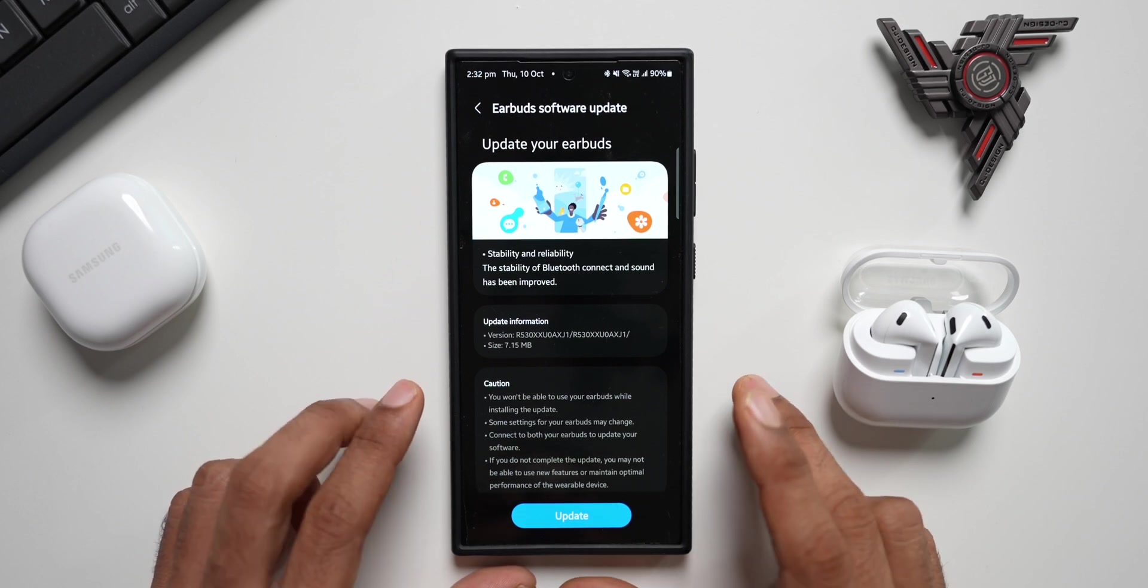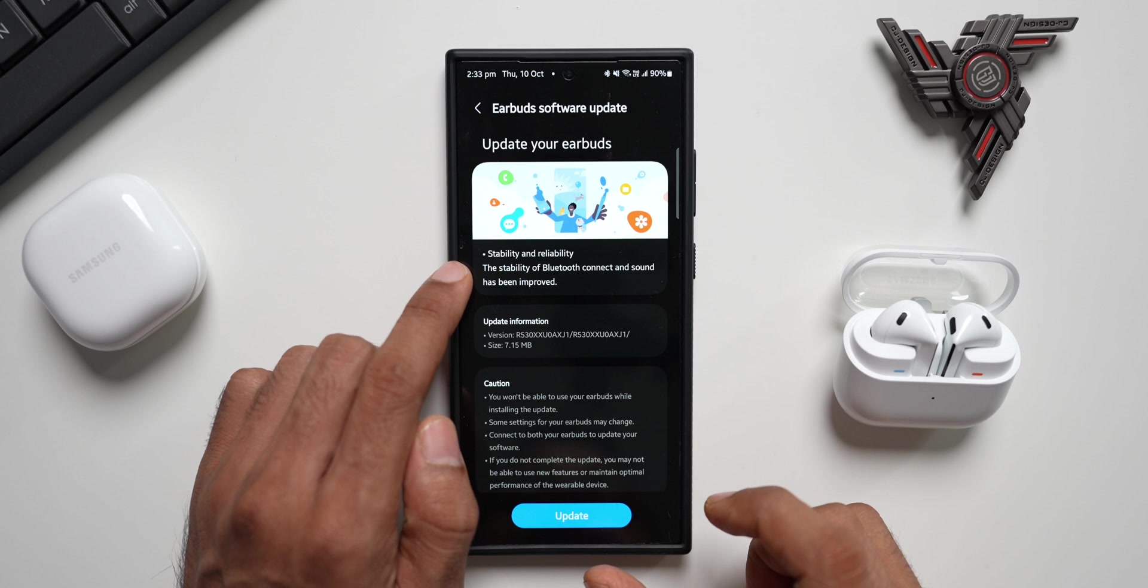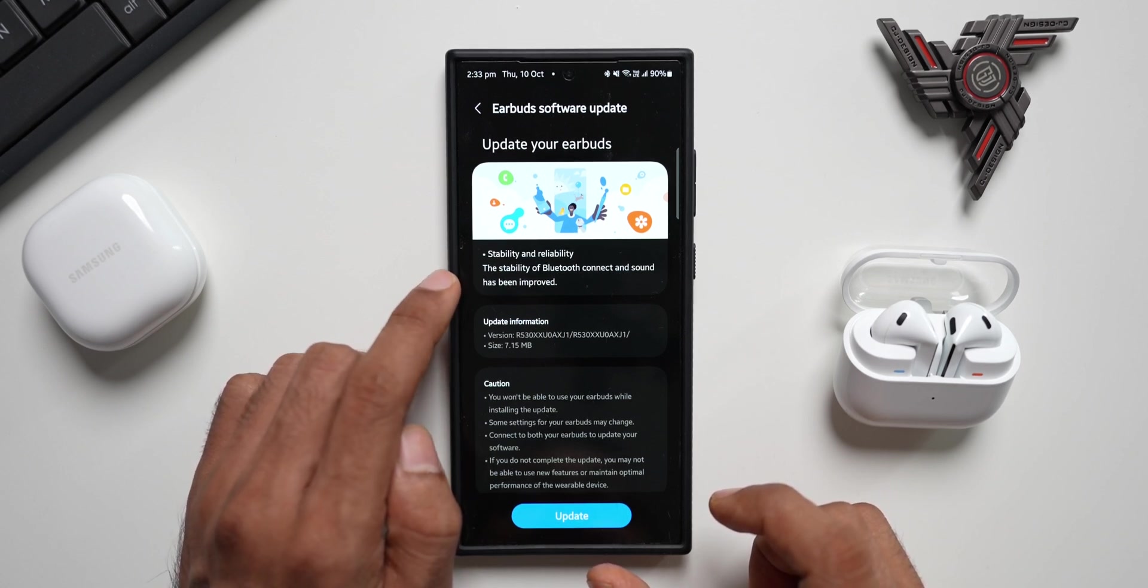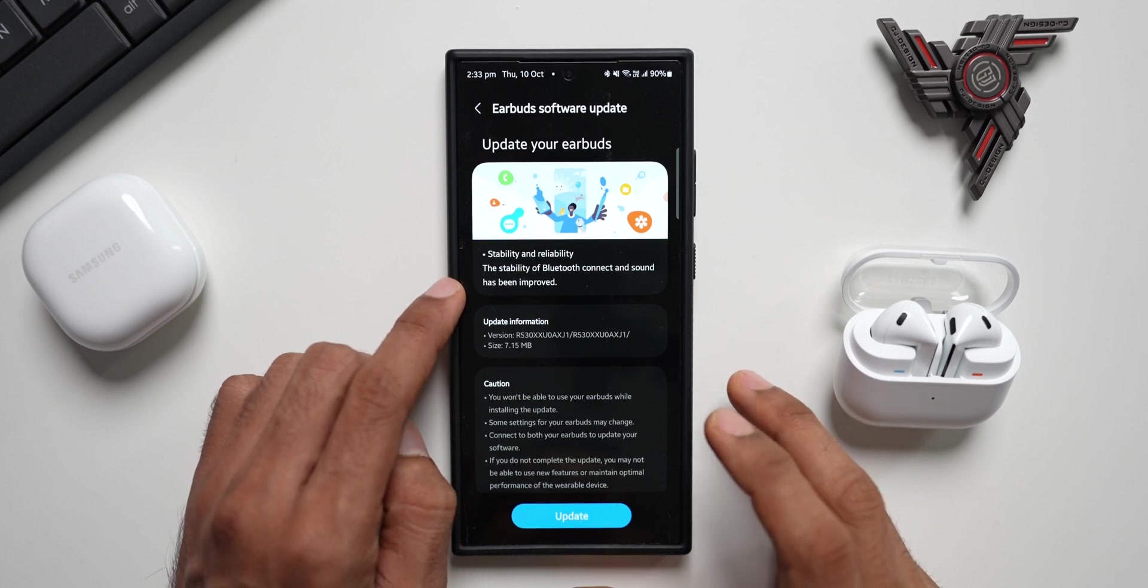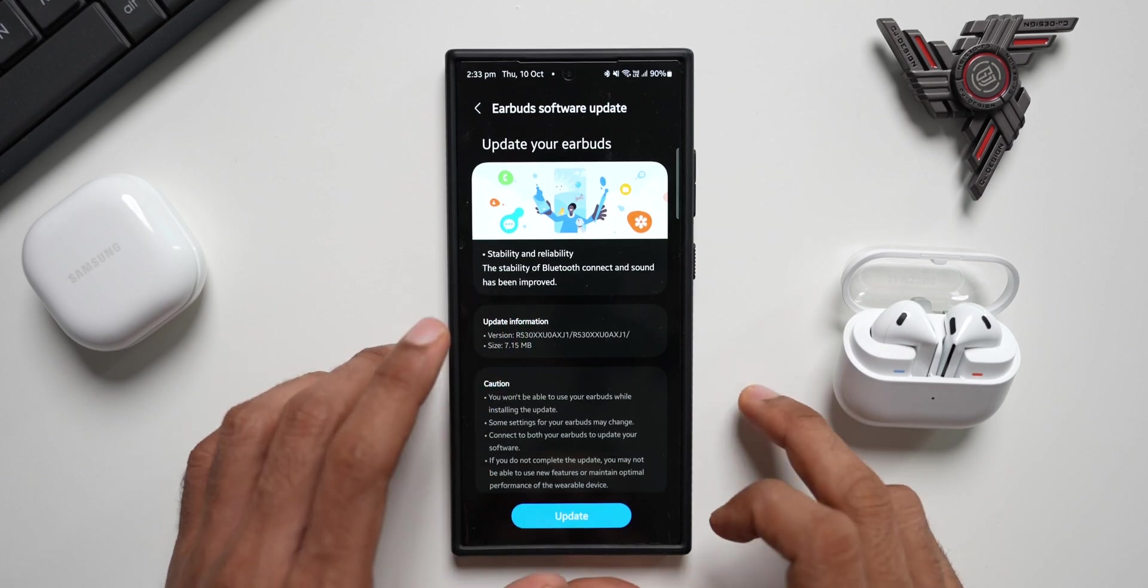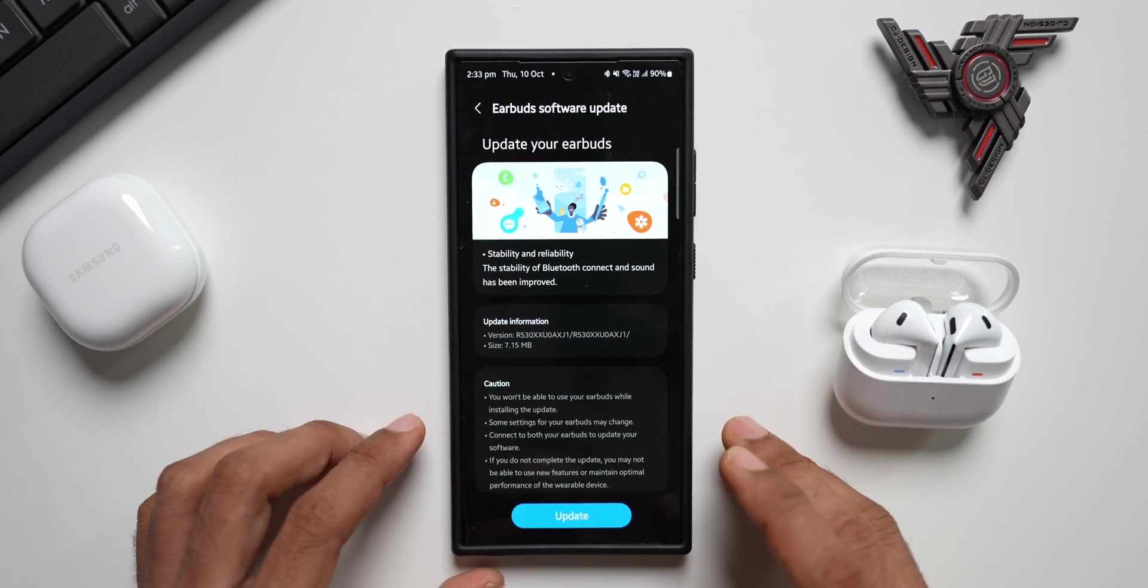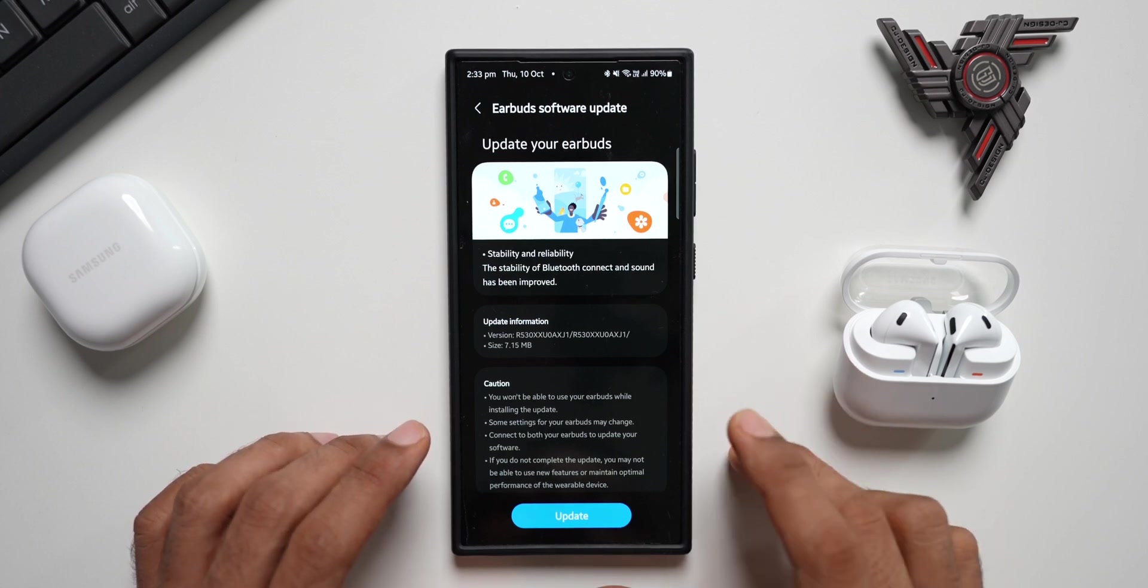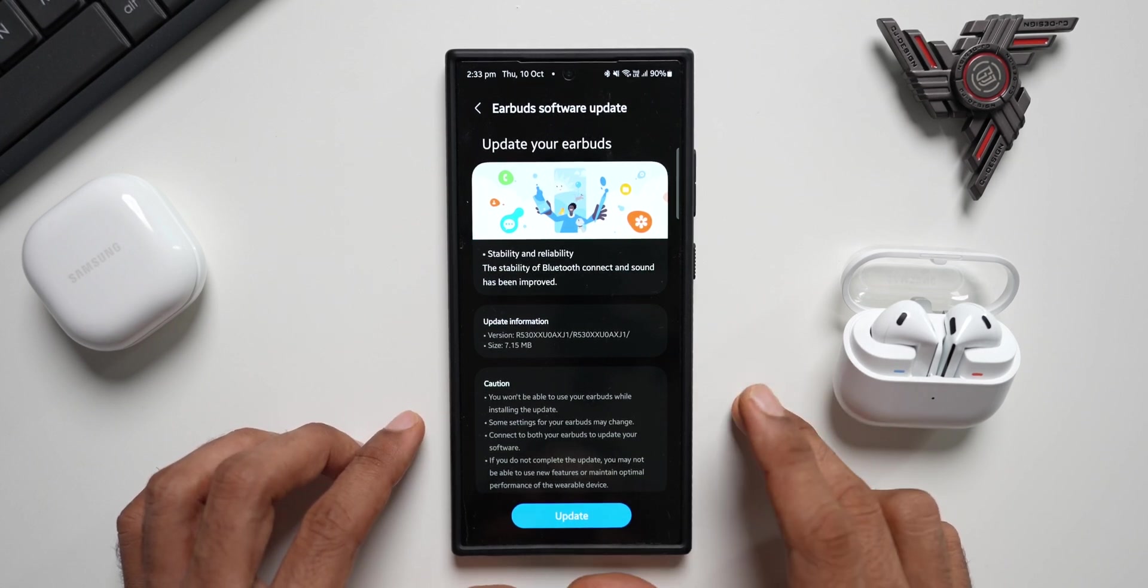As you can see here, this says stability and reliability improvements. The stability of Bluetooth connection and sound has been improved, so the sound quality might also improve after this update. If you've been facing any issues with Bluetooth connectivity between Galaxy phones and the Buds or any other devices you're trying to connect, this update will fix that connectivity issue.